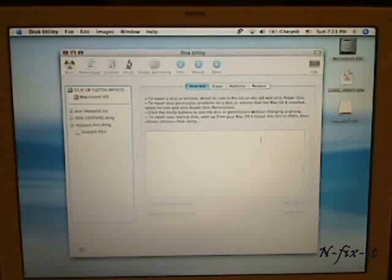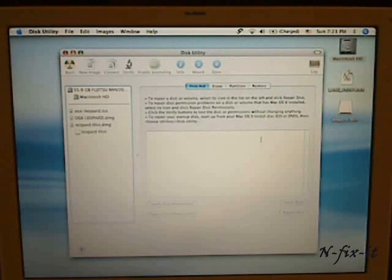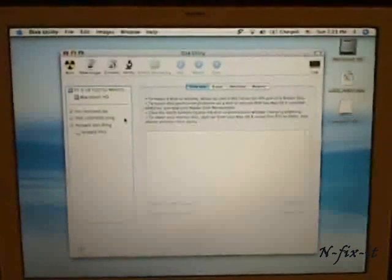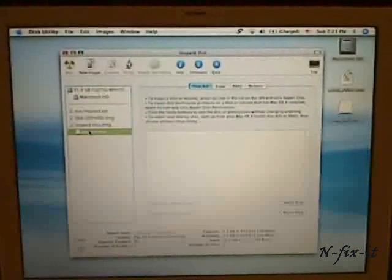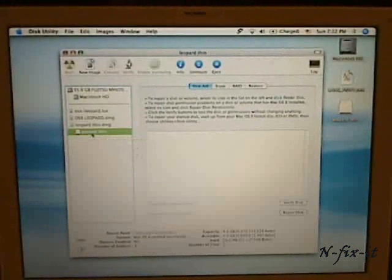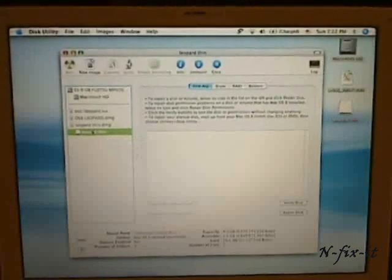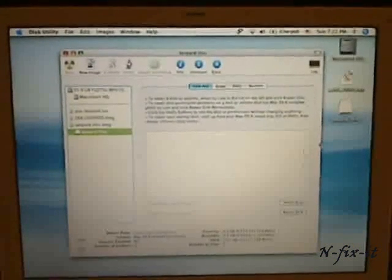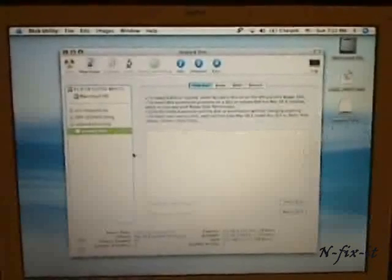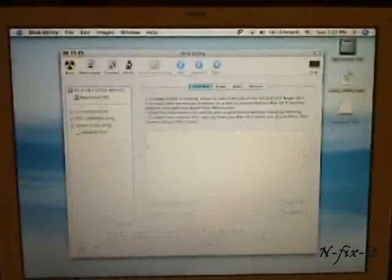Once that's done, what you're going to do is you want to mount that image that you just created, the leopard thin, if it ain't mounted already. Basically this utility mounted that image already, that's why you see it here and you also see it over here.